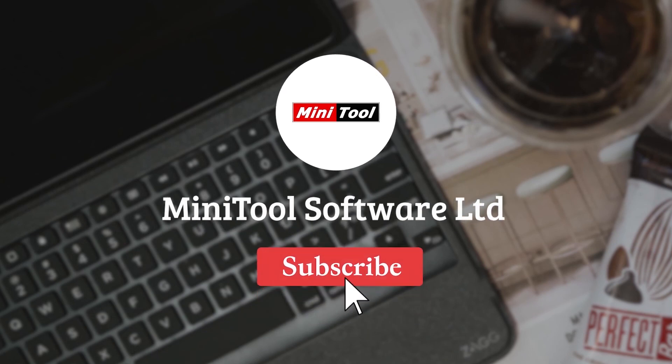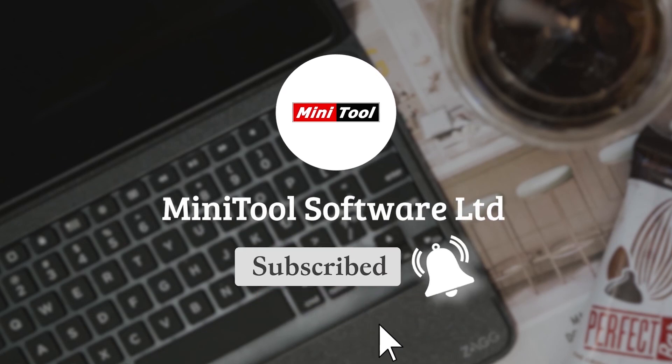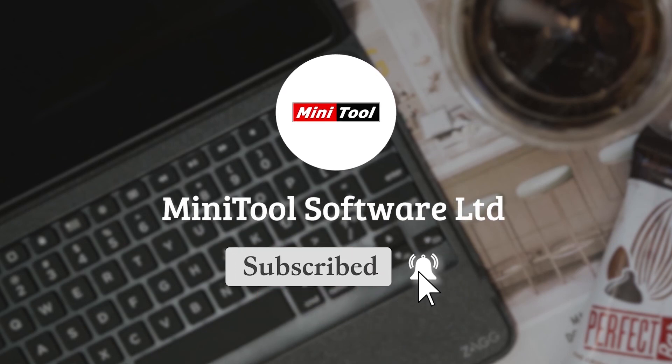For more information, please leave comments or contact us via support@Minitool.com.